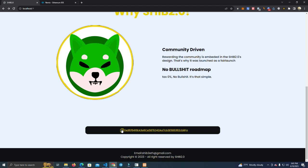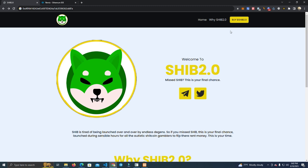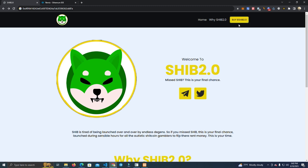We have the token contract which users can copy, and we have the buy button here which sends you to the DEX to buy the token. We're going to launch this on Base network since Base is a new blockchain and projects on Base are doing pretty well right now, but this can be launched on any network without issue.